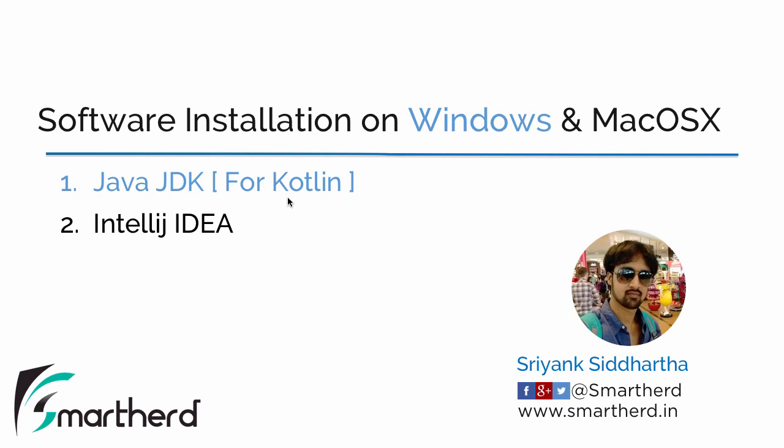Now the Kotlin requires the Java Virtual Machine to execute its program. So we need to have this Java JDK that is the Java development kit that contains the compiler and the interpreter and also the Java runtime environment with the help of which we are going to execute our Kotlin programs. So let us now proceed and install Java JDK in our Windows PC.